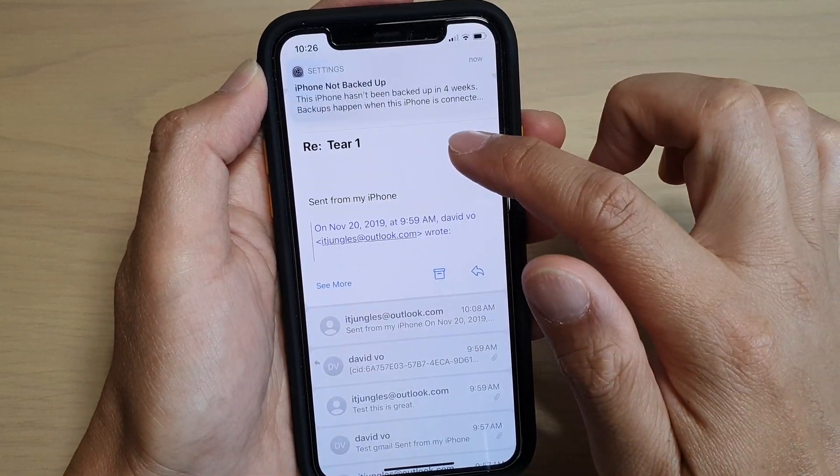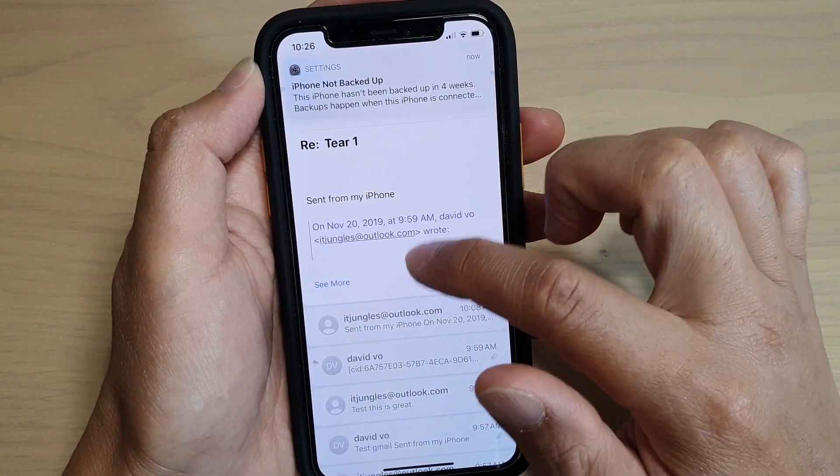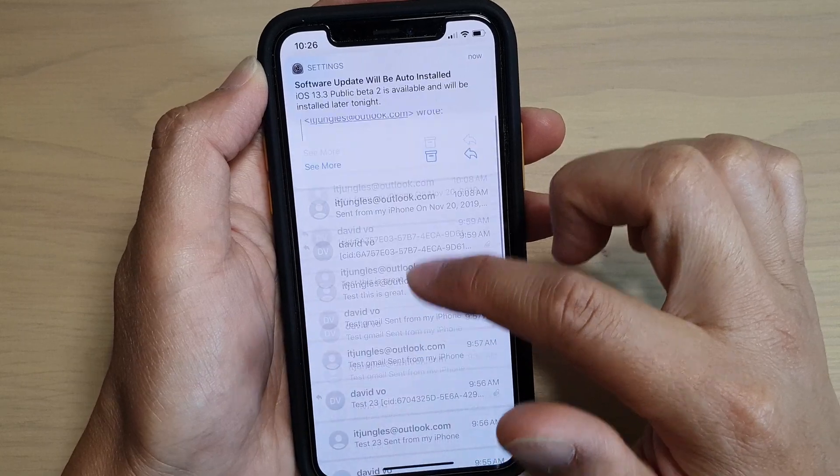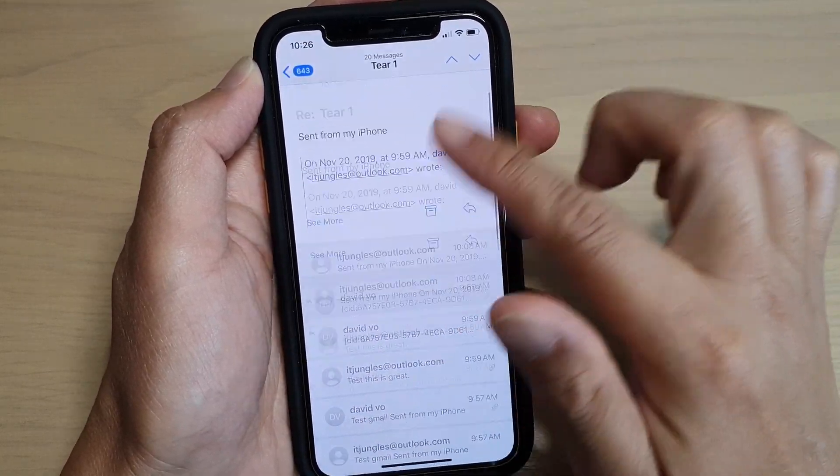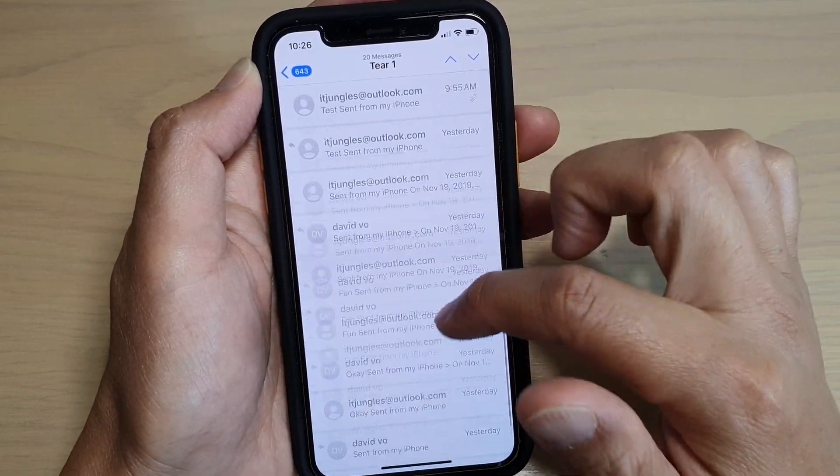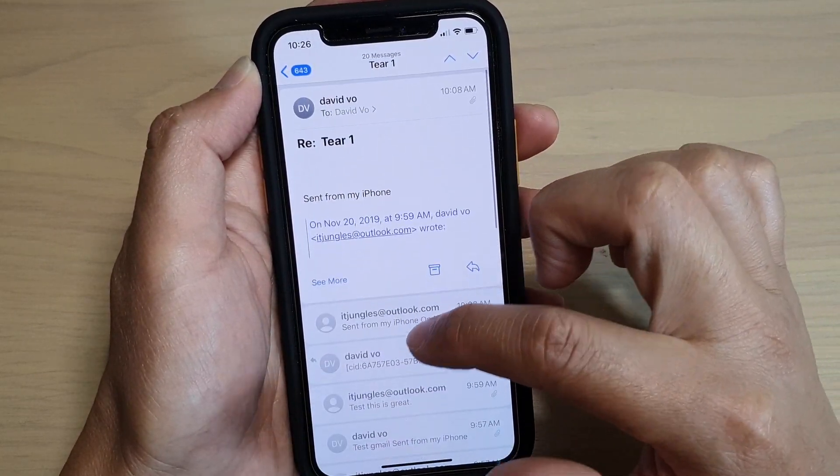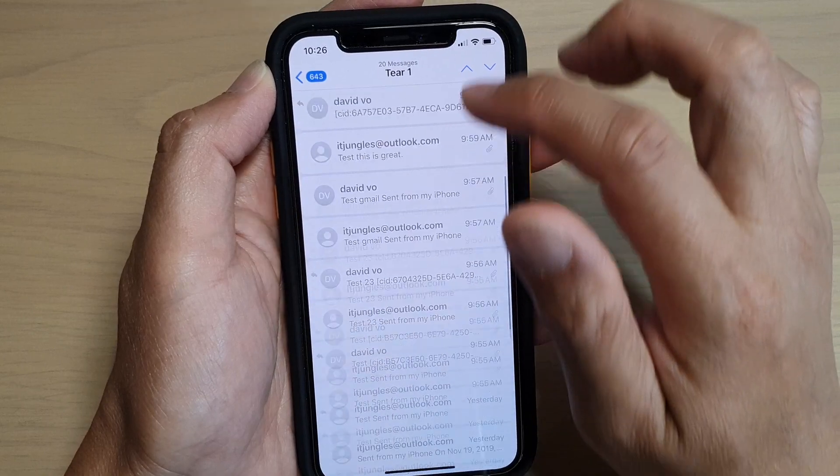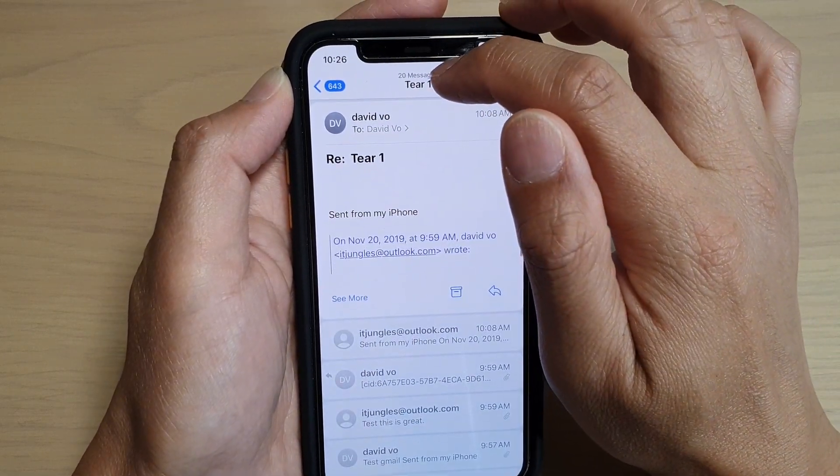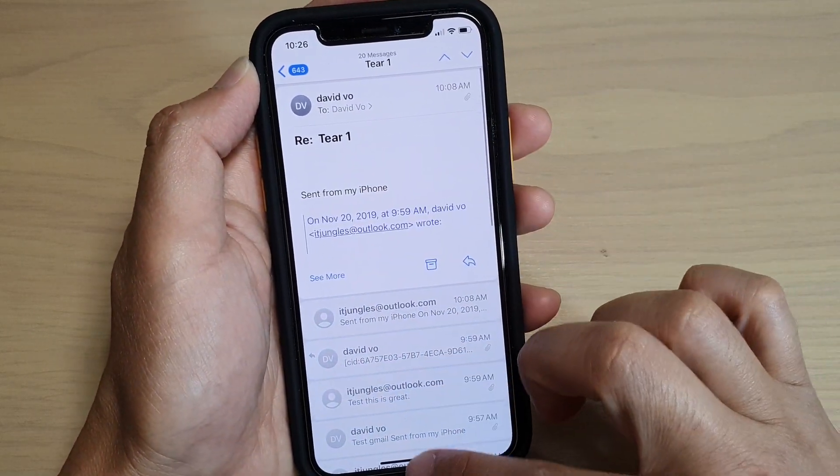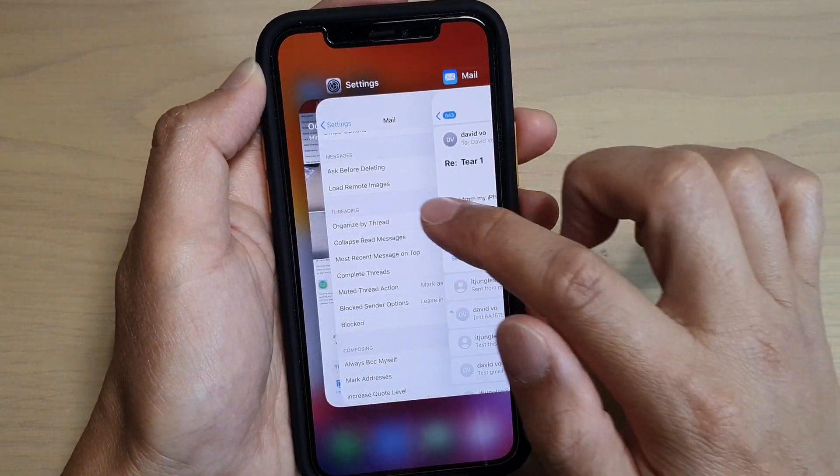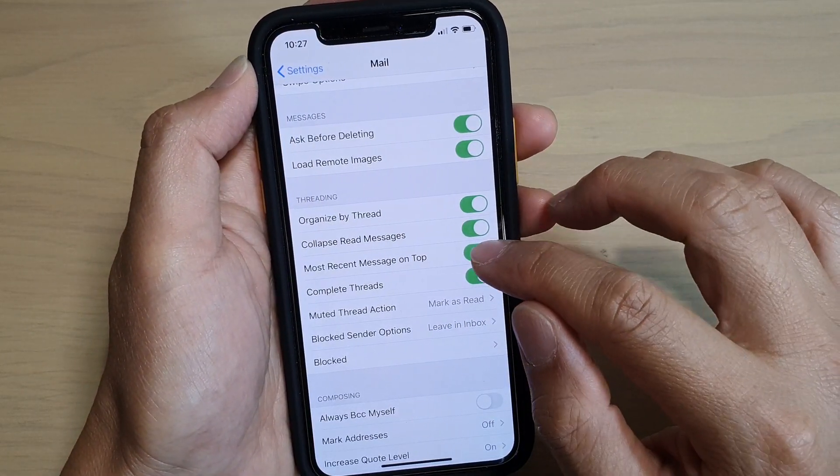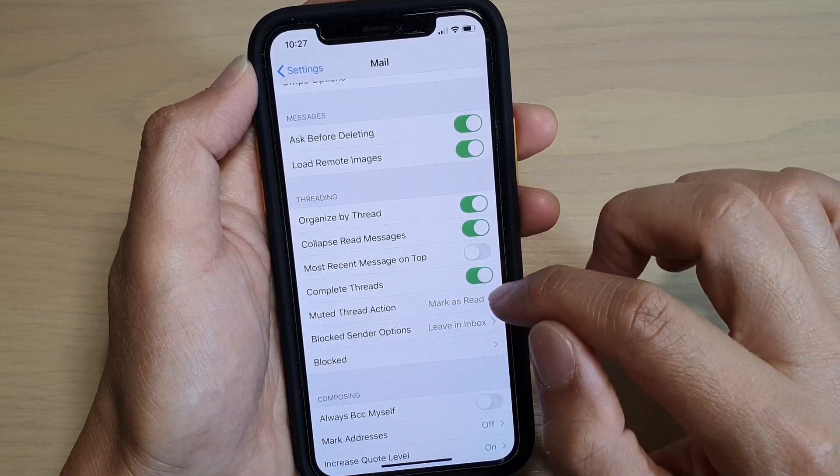It will show me all the threads on this phone. There it is, so it will show me all the threads available, which is 20 messages. If I go back in here, I will turn off Complete Threads.